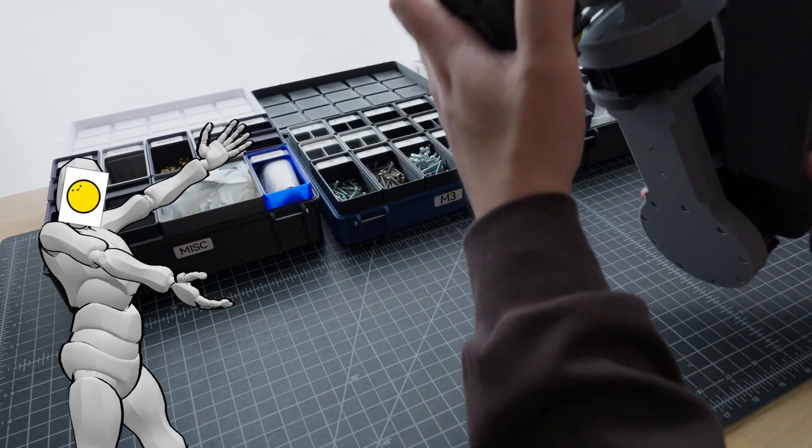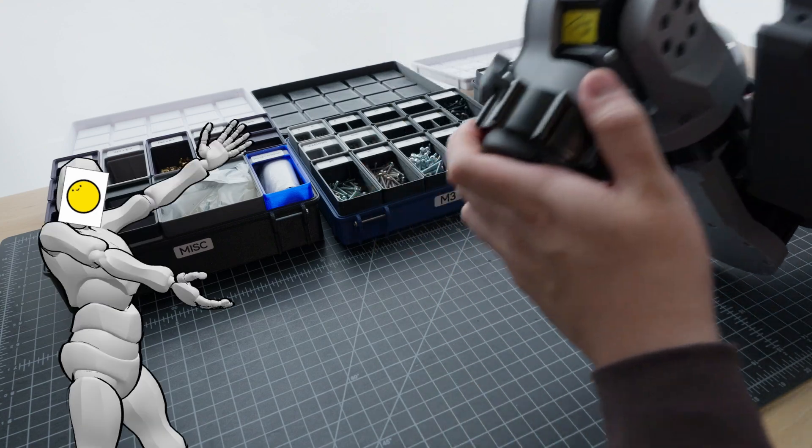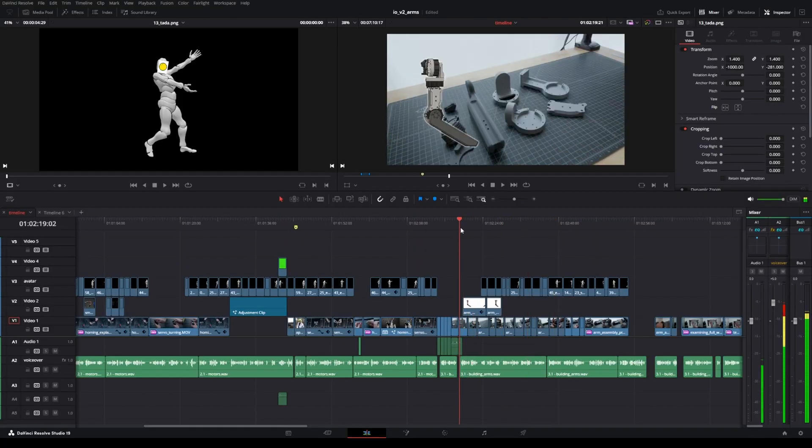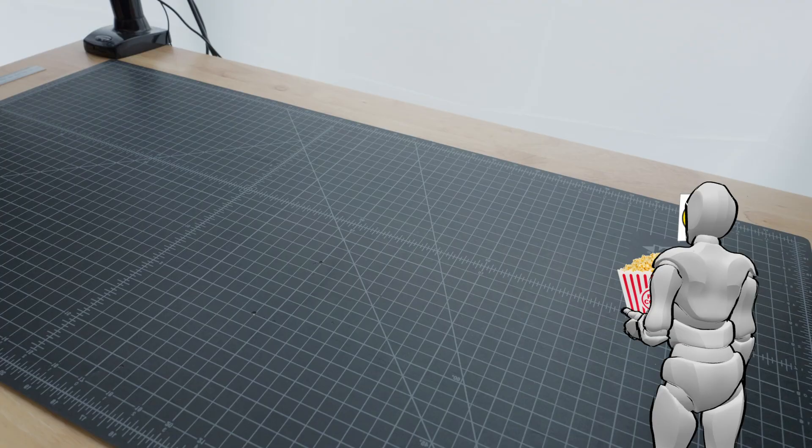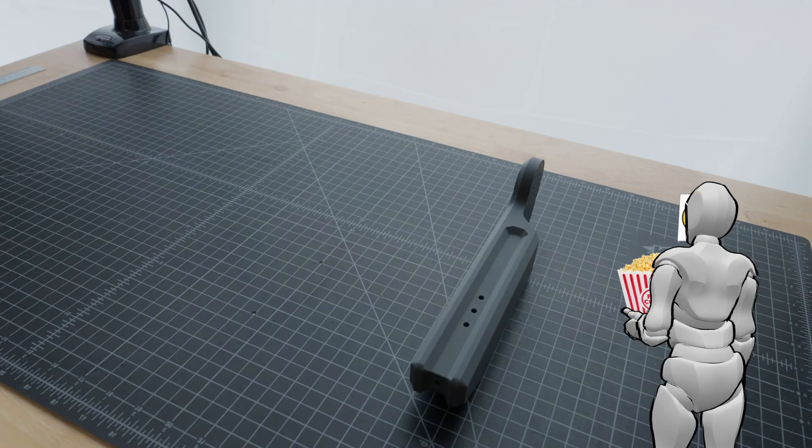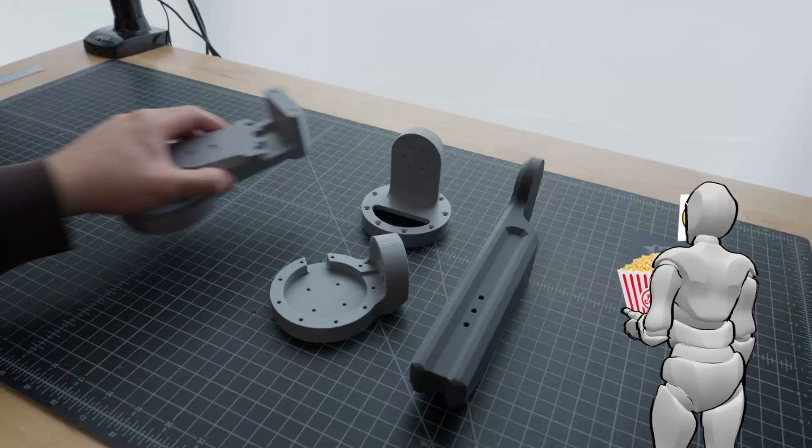Anyways, now that we have one arm assembled, to make the other arm, we can just rewatch this section again but mirror it this time. After a couple hours of printing, we should have everything we need here.